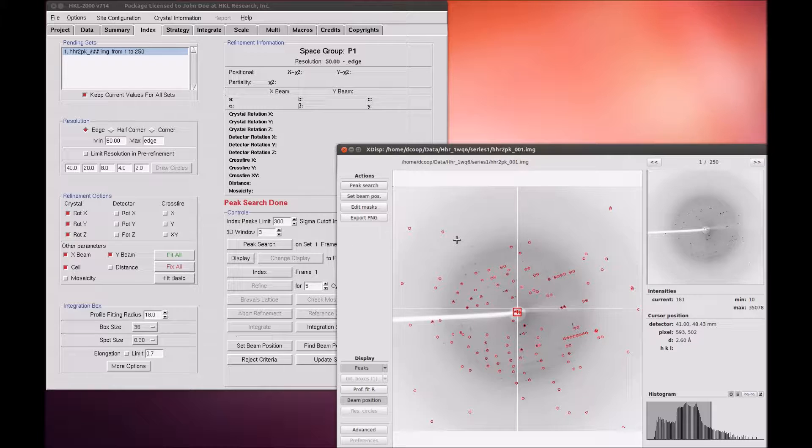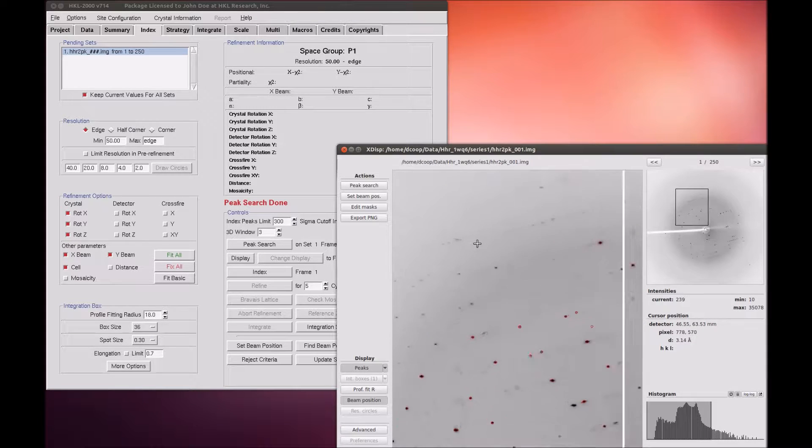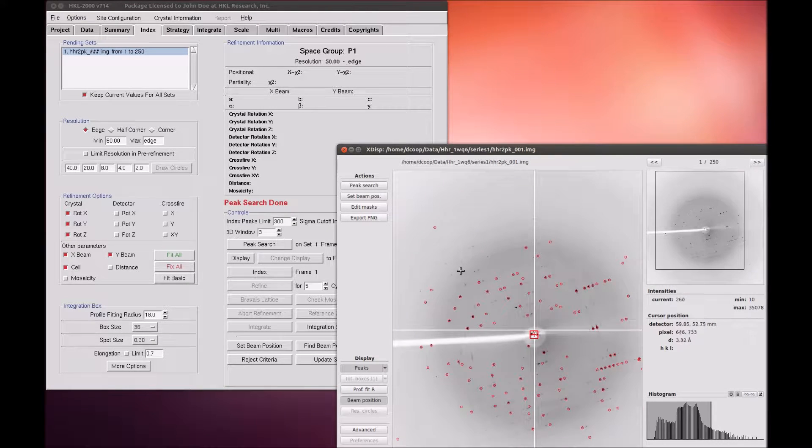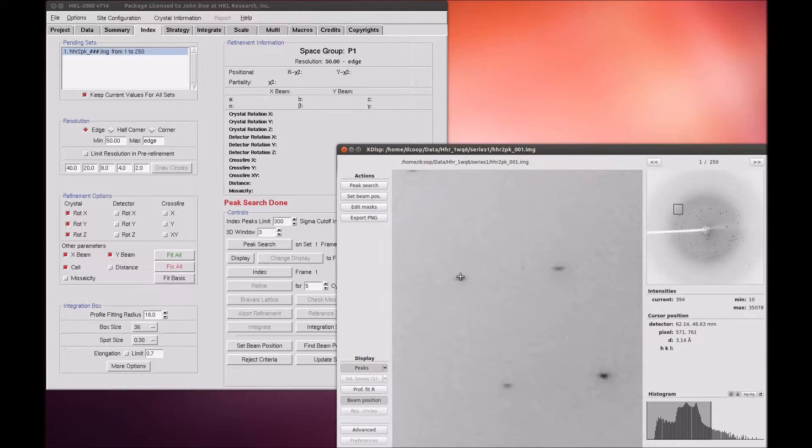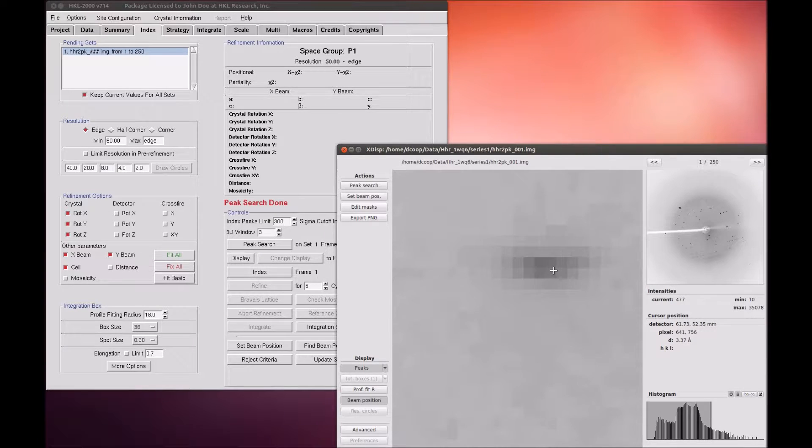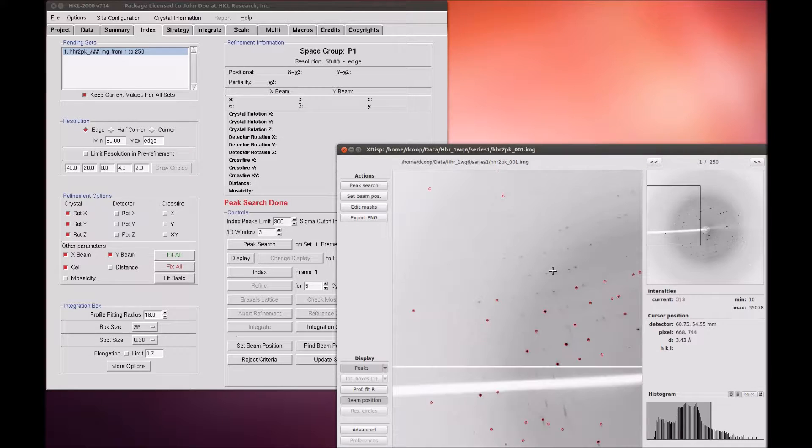The new XDISP has many improvements. Notably, zooming is now controlled by the mouse wheel and will zoom the image using the mouse pointer as the center of the zoom. Push the wheel forward to zoom in.